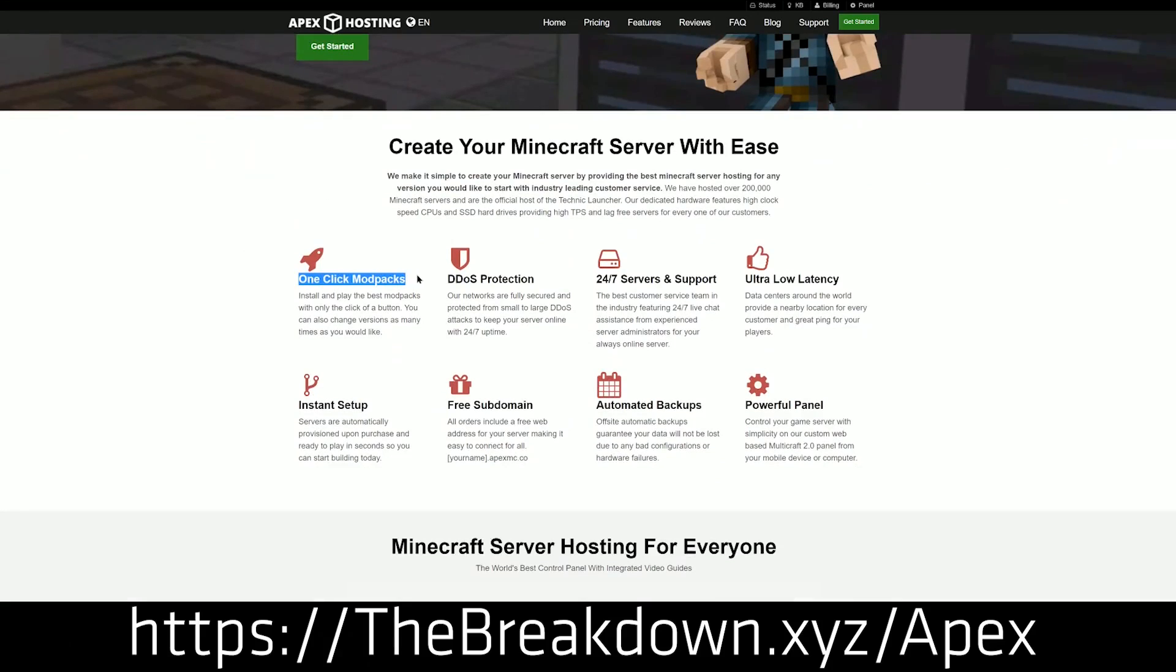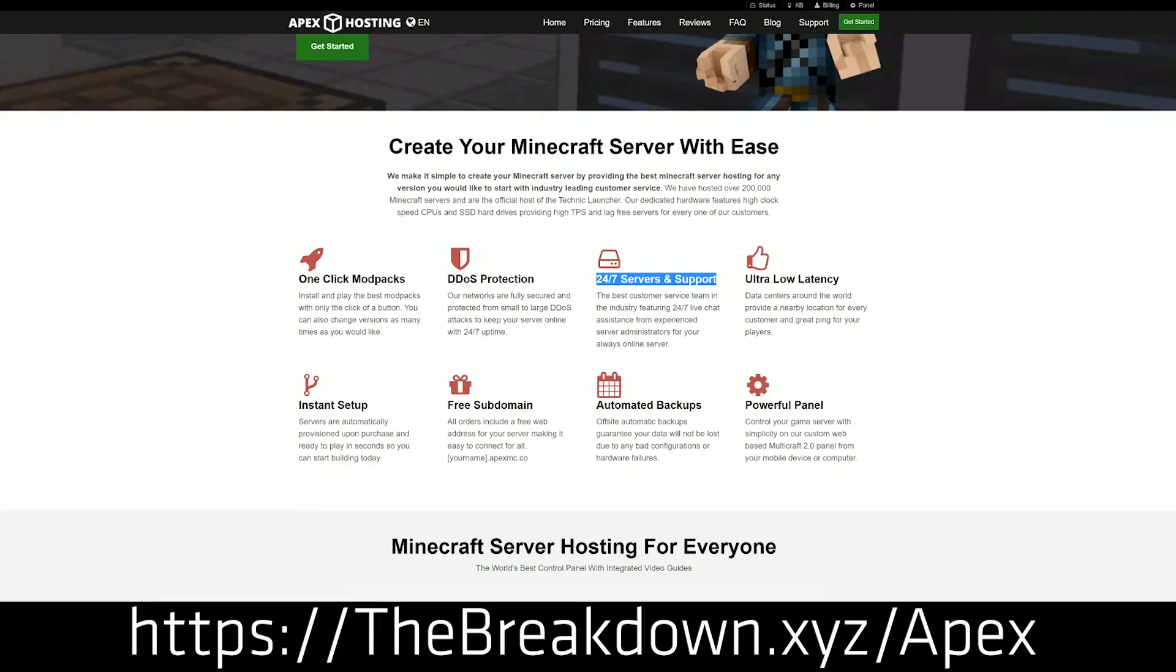Guess what? They also have very quick and easy setup of paper, so you don't even have to worry about setting up paper. You just set it up and you're good to go. We can install plugins on it very quickly in just a few clicks. It's absolutely amazing.